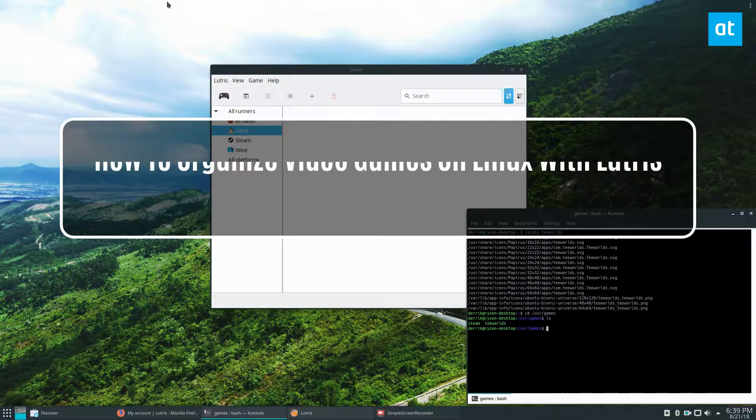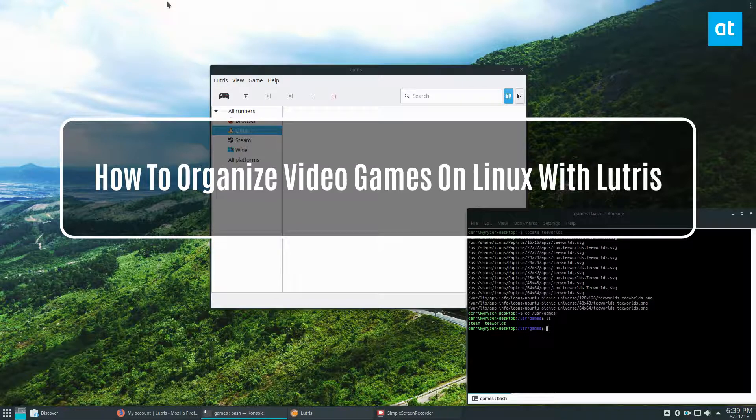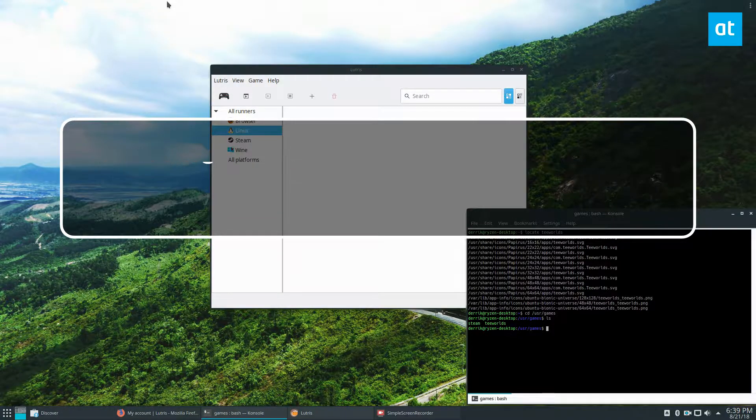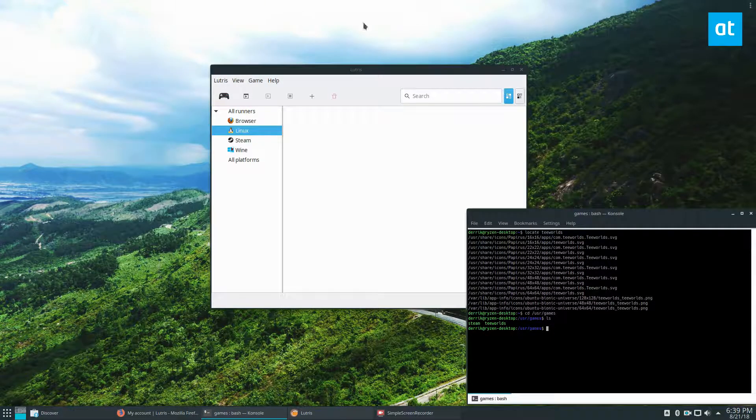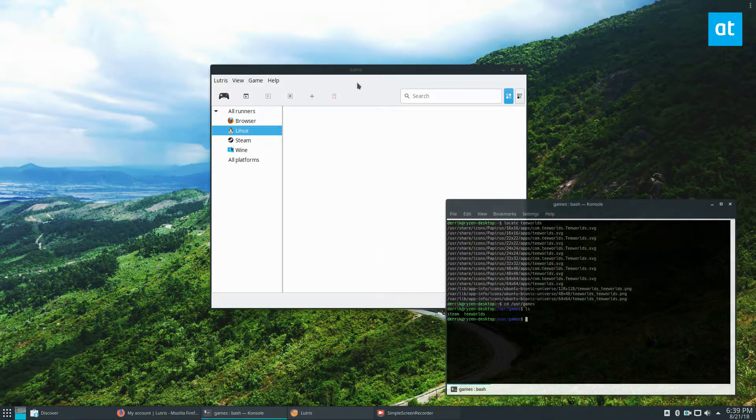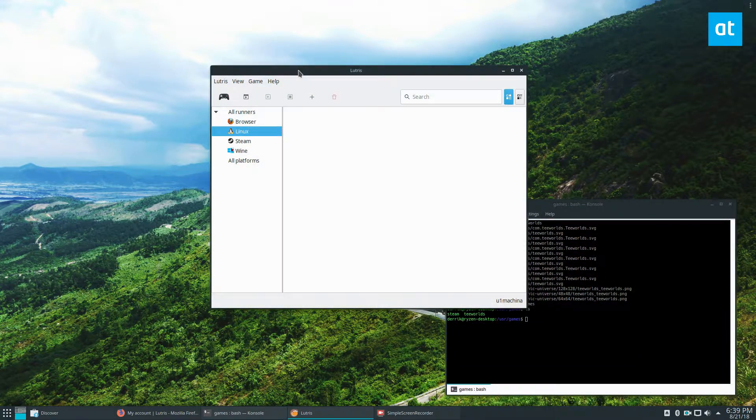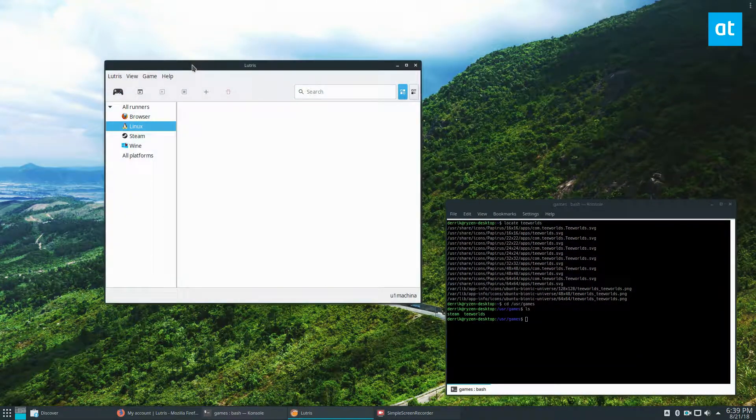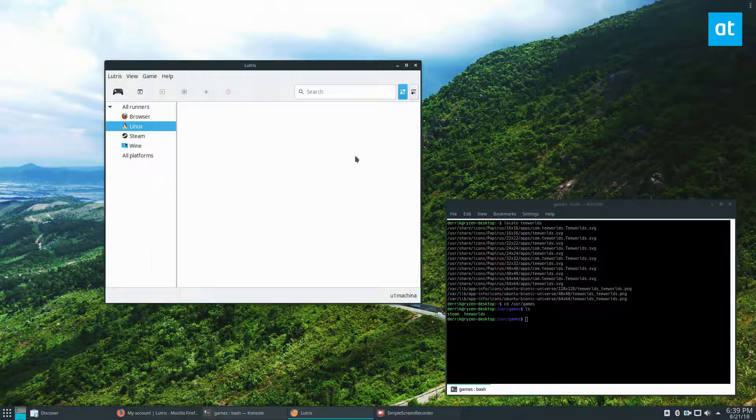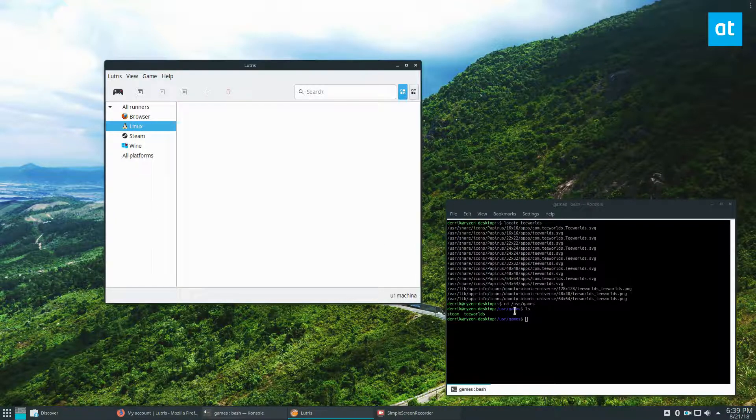Hey everybody, Derek here from Addictive Tips, and in this video we're going to be dealing with Lutris. This is how to manage your games on Linux with the Lutris app. Please check the link in the description to learn how to sync your Steam games if you want to do that. I'm going to be working on the generic Linux games.